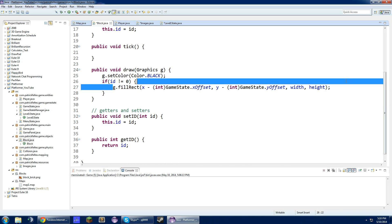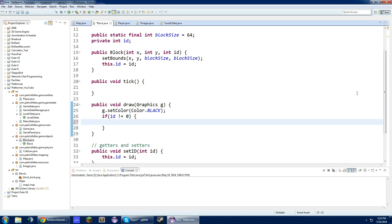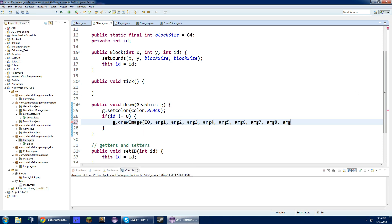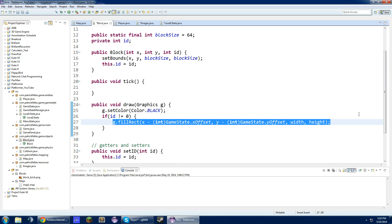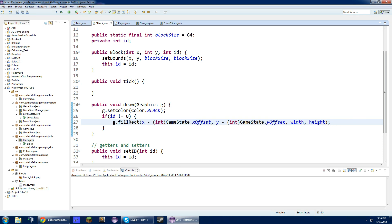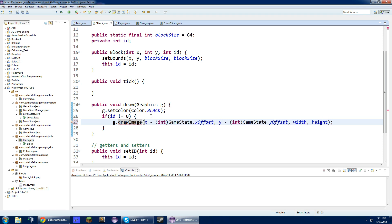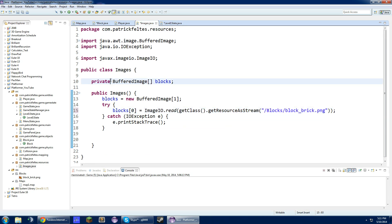Right here we will just take out this fill rect and we will do g dot draw image. Let me check this out really quick. Actually, we are just going to change this to draw image and we just have to add null at the end of this and an actual image. Let's go back to our images class. We are going to make this actually a public static blocks.